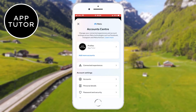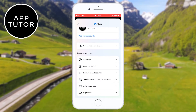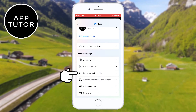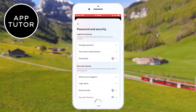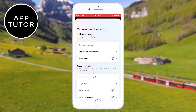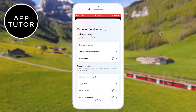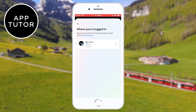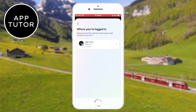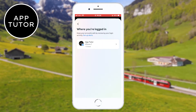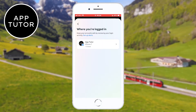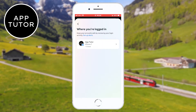Now open Password and Security by clicking on it. Under the security checks you'll see 'Where you're logged in' — open that. You will get a list of all of your accounts, including your Facebook accounts and also Instagram.